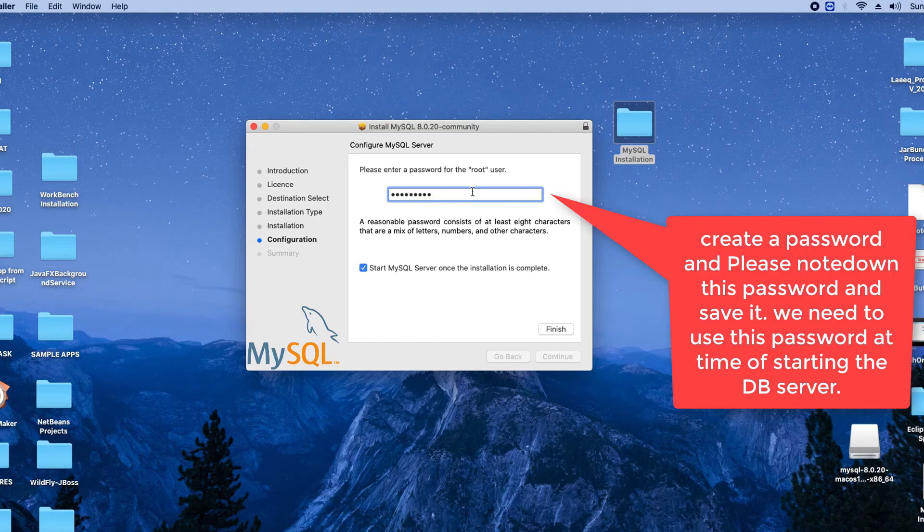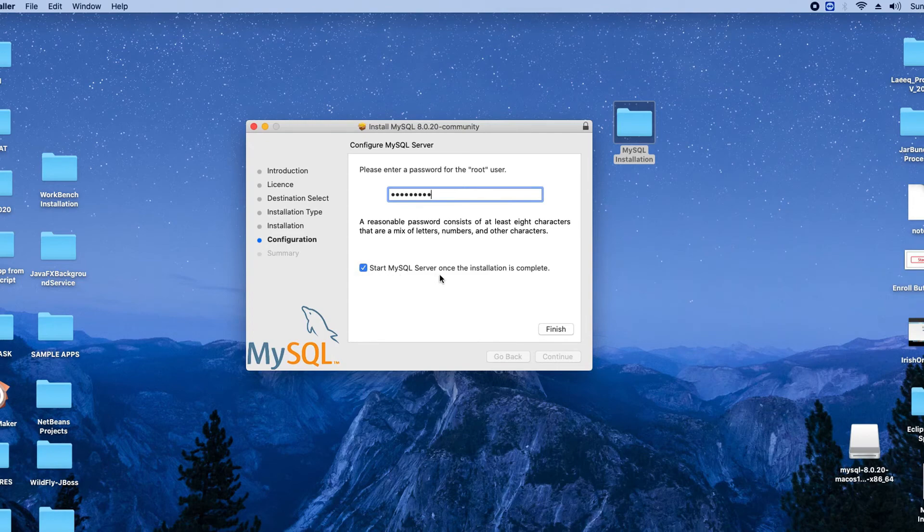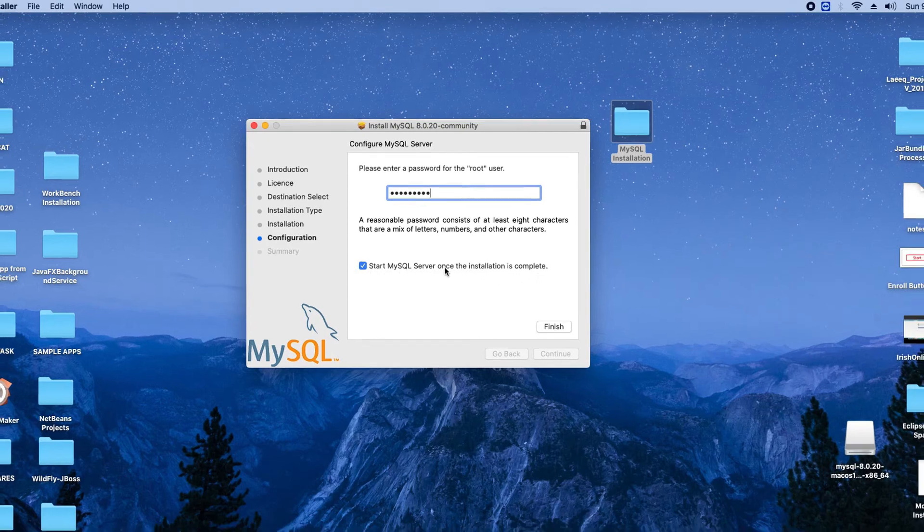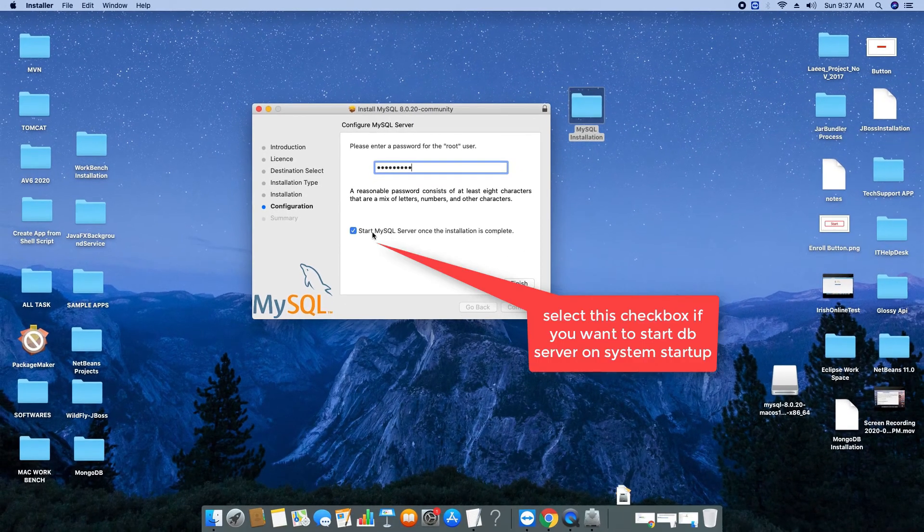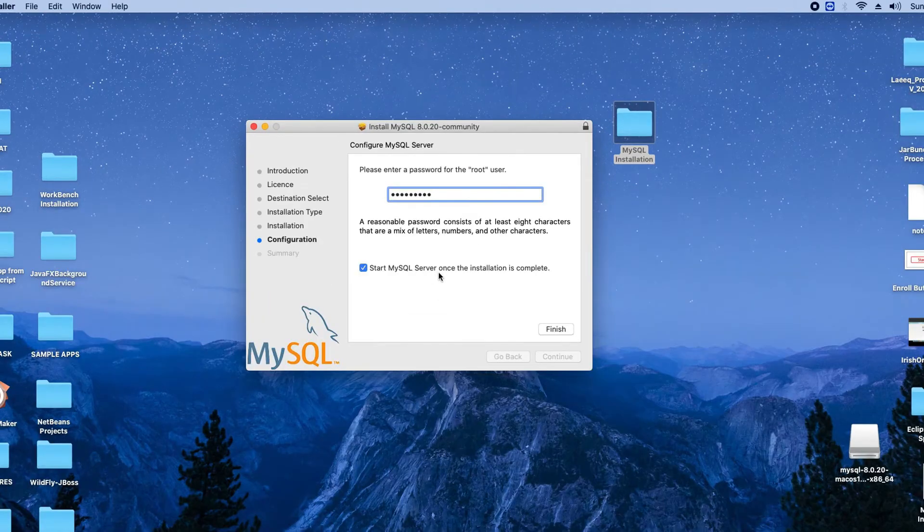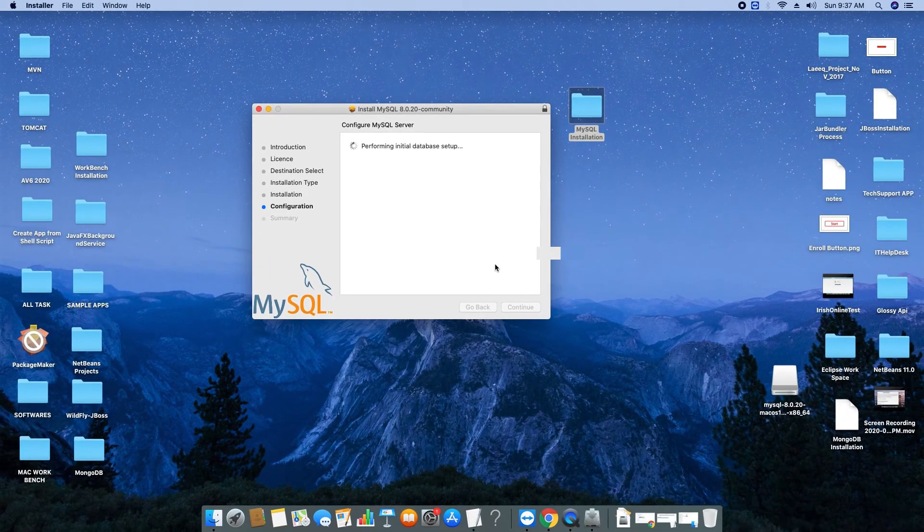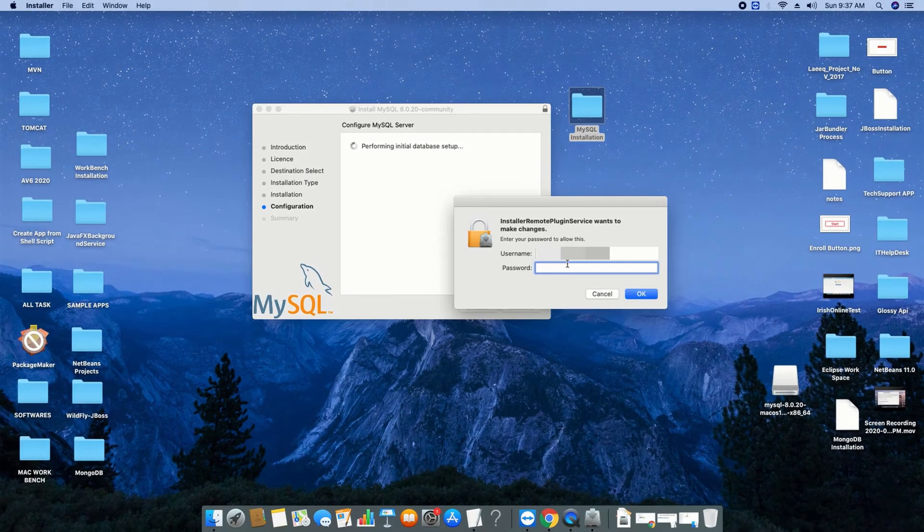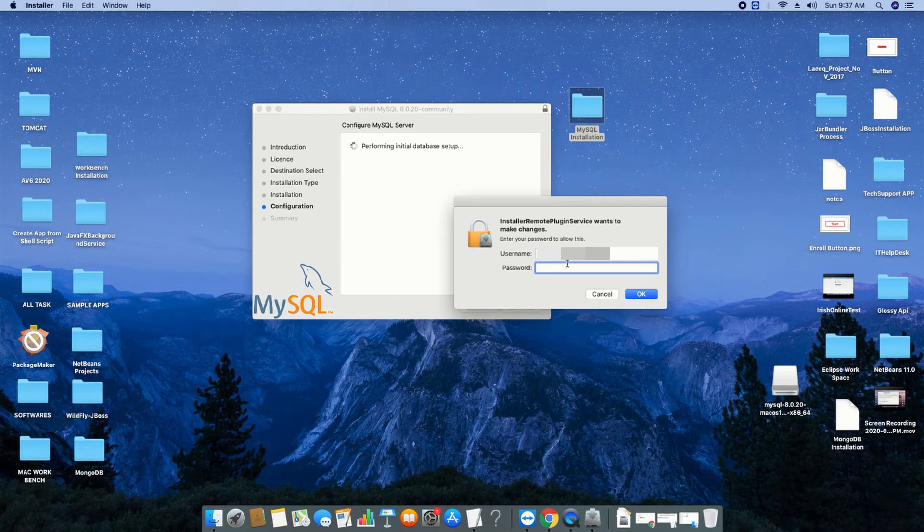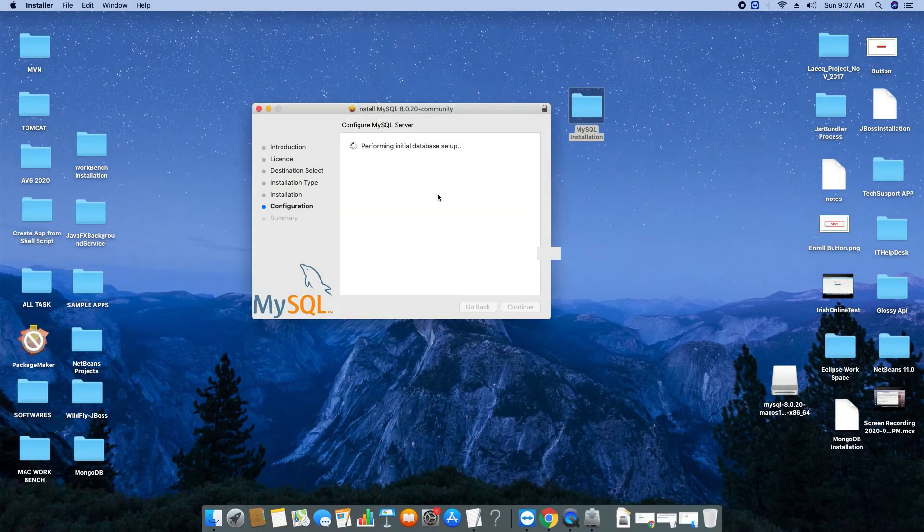There is one more checkbox right there. If you uncheck this, your MySQL server will not suddenly start and you have to manually start. If you have some kind of situations where you don't want it to start, you can uncheck it.